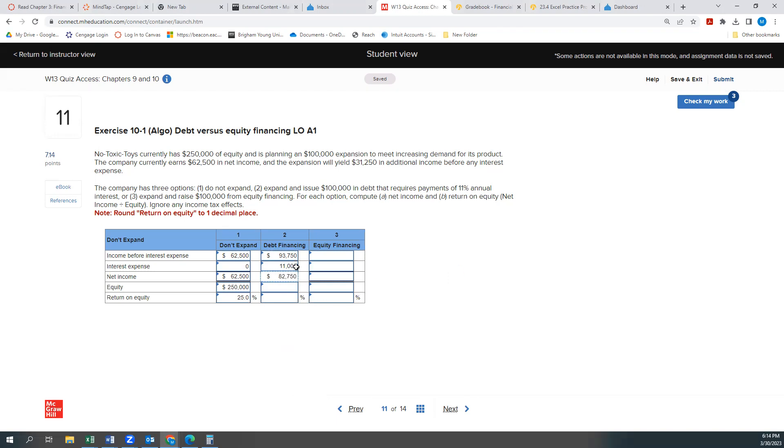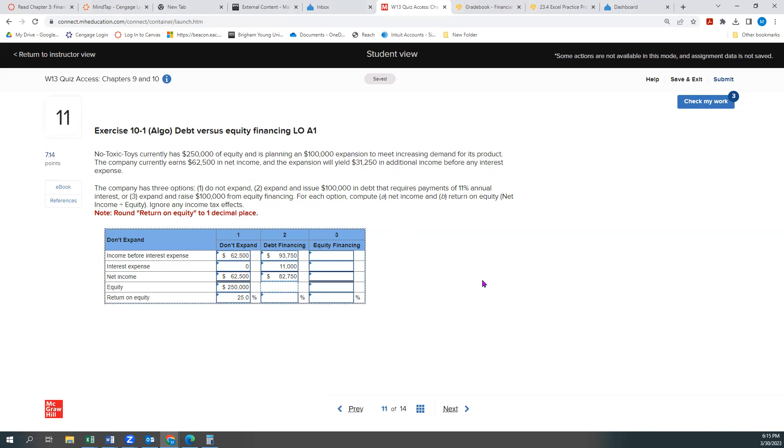And then our equity will increase, right? So if we had $250,000 in equity and we expand by $100,000, oh, no, our equity won't increase in this situation because we're not... well, that's an interesting thought. What are we doing here? So we're just increasing our capacity. So that's not going to change our stockholders' equity, right? So it's still going to be $250,000.